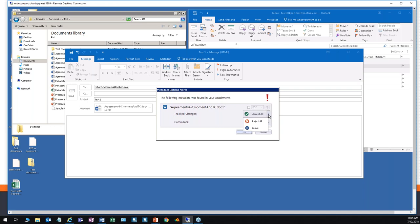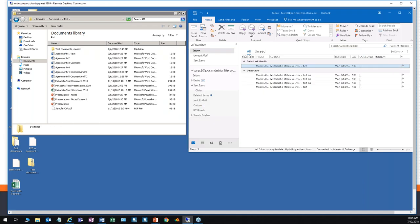For track changes, we have the three choices of accept all, reject all, and leave. For comments, we have the choices of delete and leave. When we click OK, it is sent to the server for processing. Now, there's a lot more to Metadact — there's reporting on risk assessment, cleaning and reattaching before sending, and batch cleaning with the on-demand component, for example.